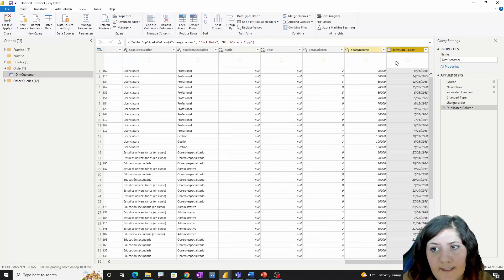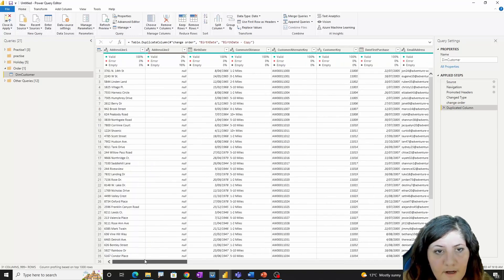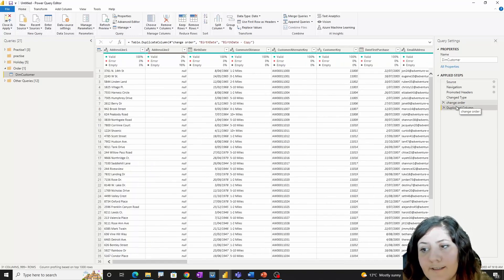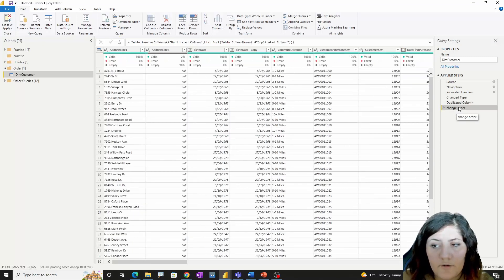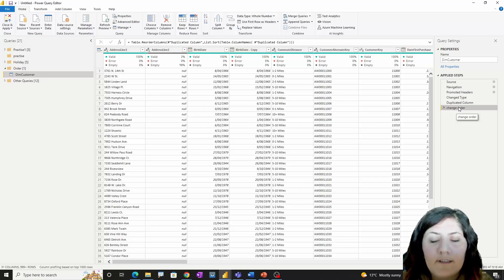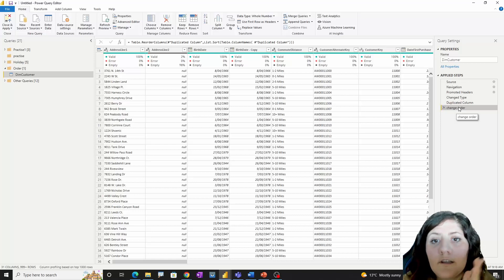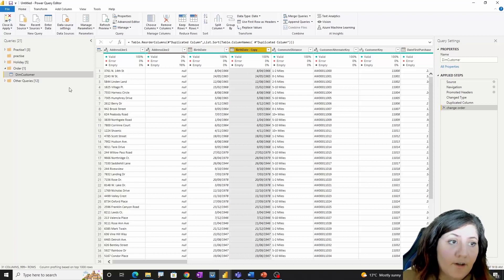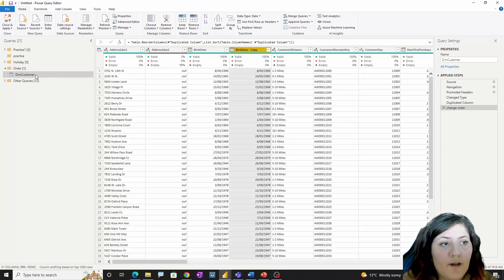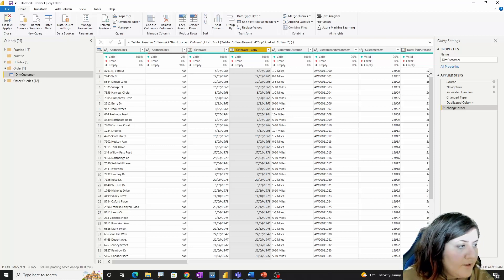Imagine I duplicate a column and it gets added at the end as column 31. Normally I want to see everything in order, so I can easily re-apply the 'change order' step. This step is independent of your previous applied steps, so whenever you want to use it, you can. If you're using this a lot, I recommend creating a reusable function.